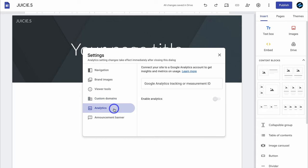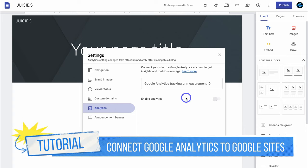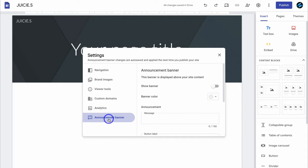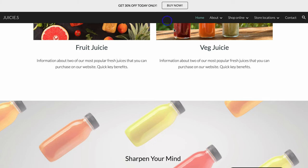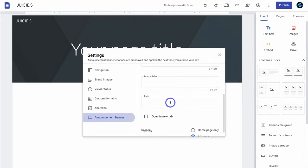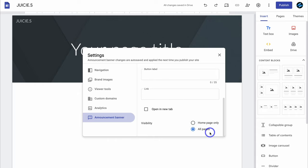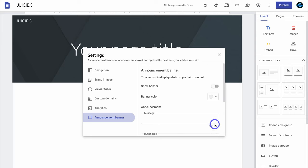Navigating down to analytics, this is where you can connect Google Analytics so you can understand the performance of your website. This is not vital right away, but if you want to learn how to connect Google Analytics, I'll add a tutorial in the description. We also have an announcement banner, which allows you to show a banner with a custom color, message, button label, and link. You can display it on the homepage only or all pages. I recommend not adding a banner right away — typically you'd use it for a sale, special event, or important announcement.